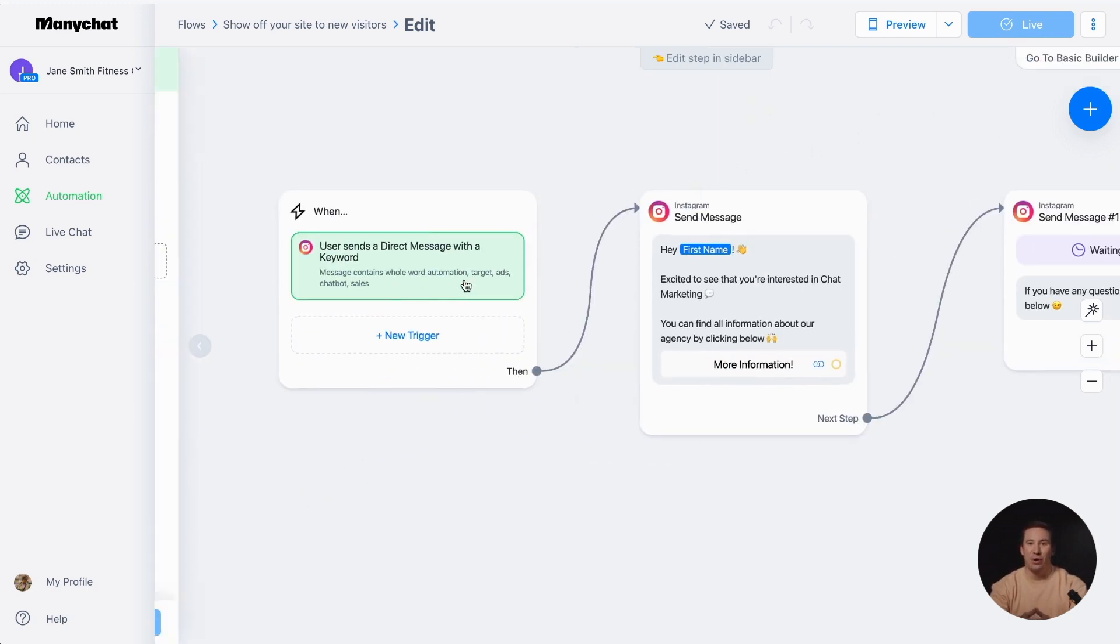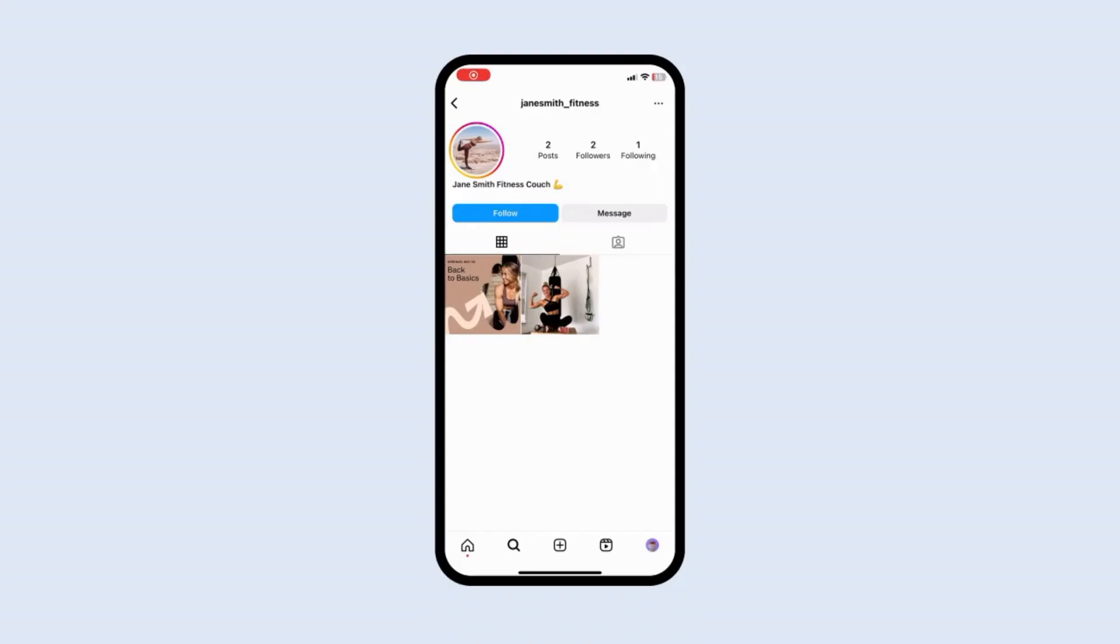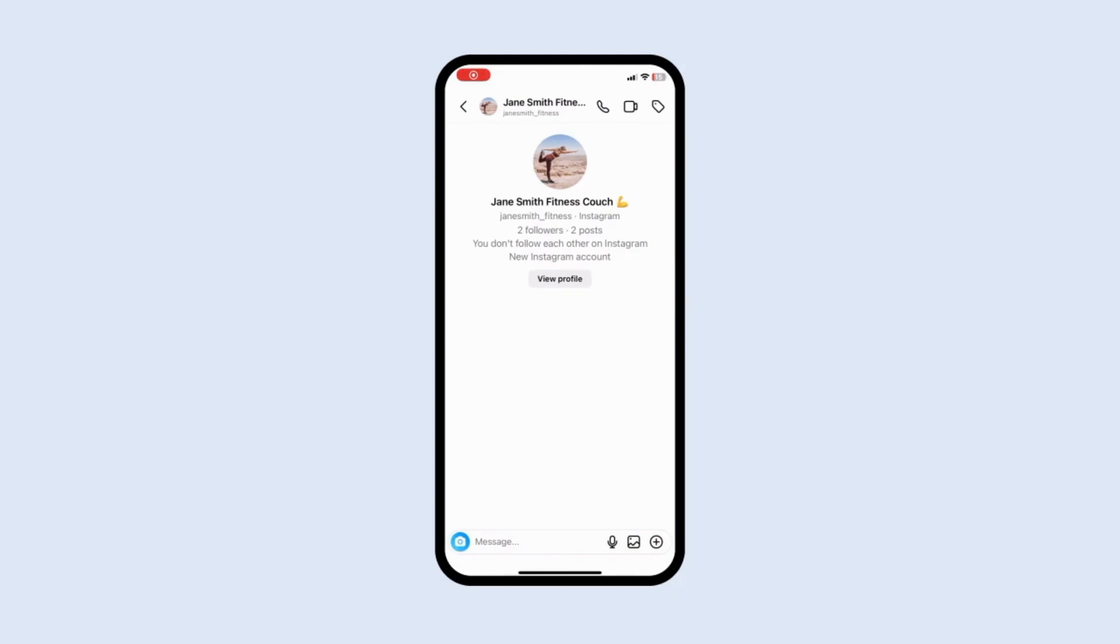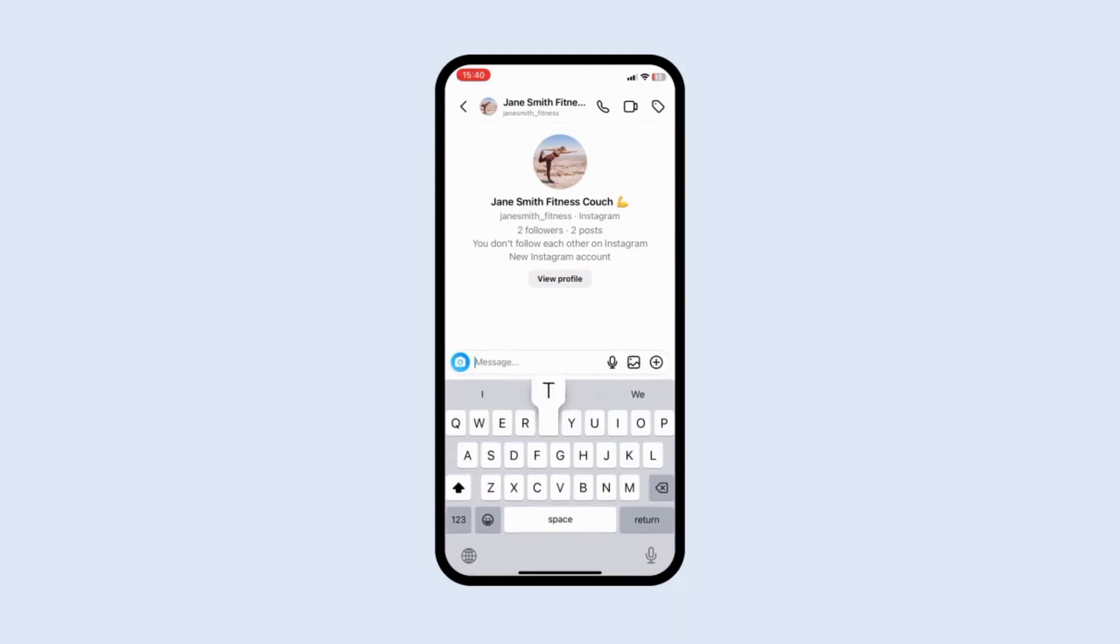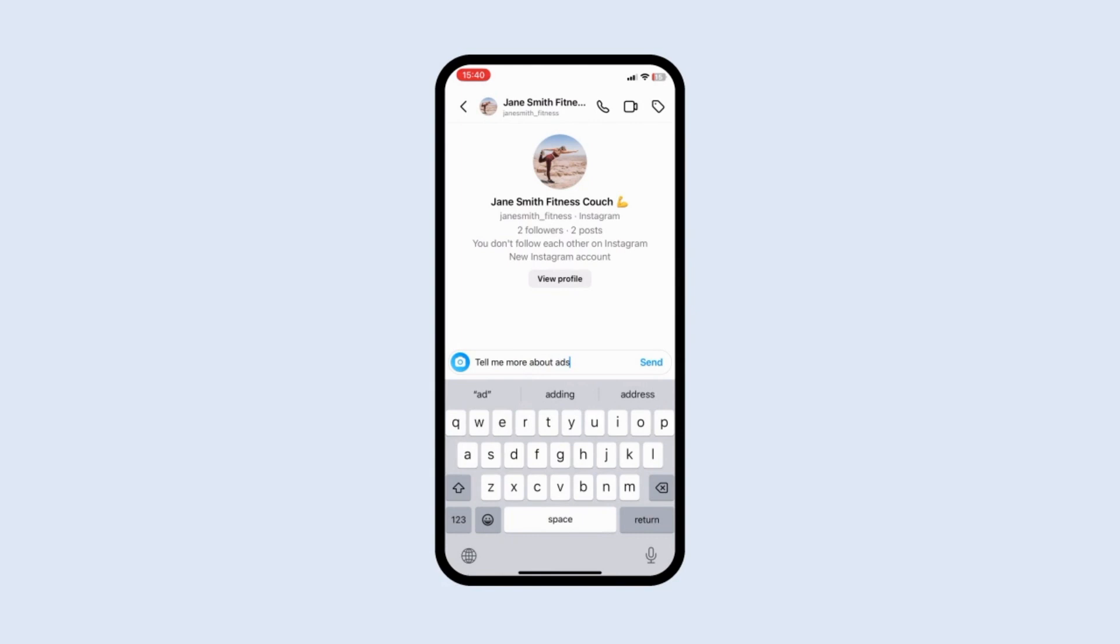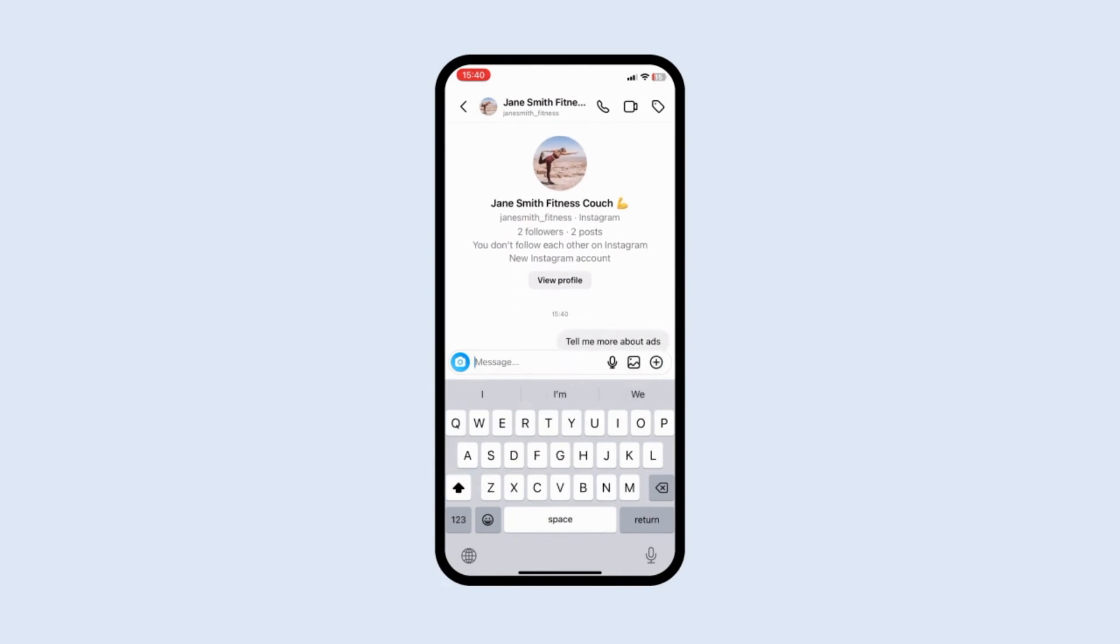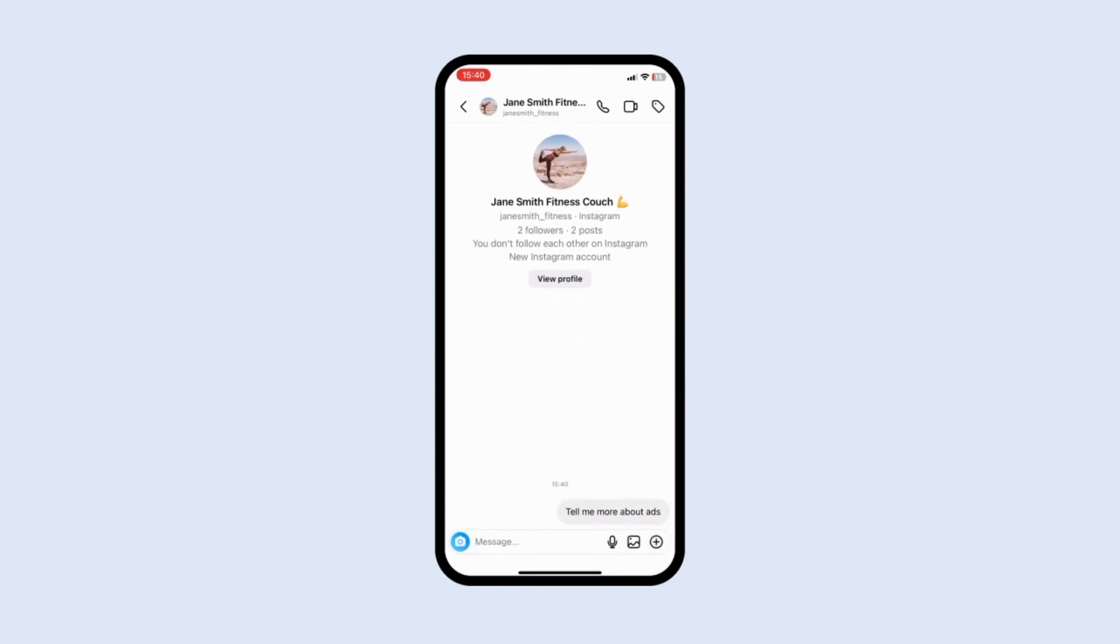Let's see how it works with an example. One of your followers asks a question about Instagram ads. When they send their question, the automation is triggered by the keyword ads, and they'll receive a reply message.